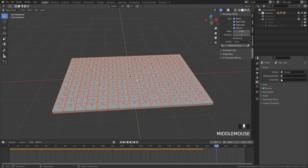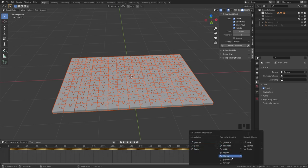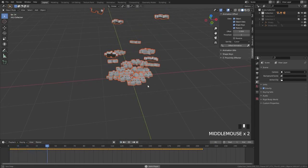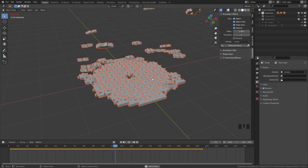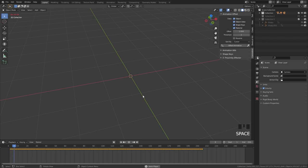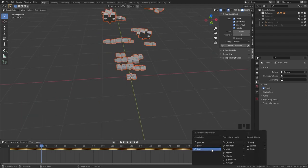Another cool feature is changing the interpolation mode of the keyframes. Box select all keyframes, press T, and select the mode you want. The Bounce interpolation makes the pieces bounce as they land, which is a really cool effect. The Constant interpolation looks almost like a time-lapse of pieces being built. For this tutorial I'll use Bezier interpolation because it looks really nice with the smooth transitions.